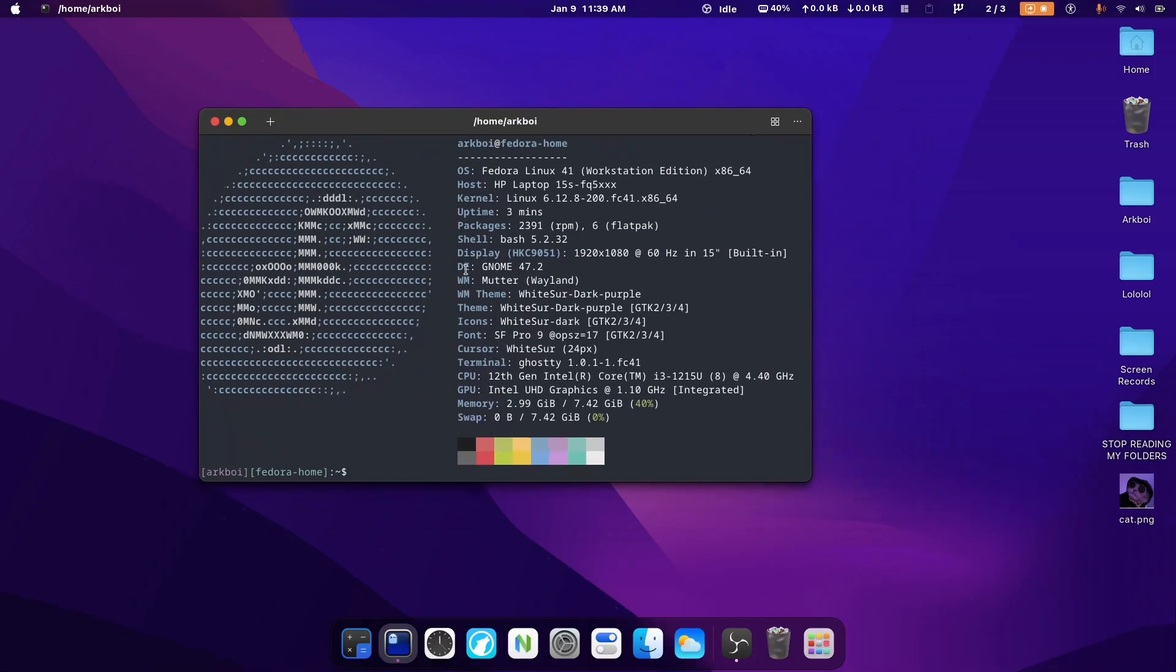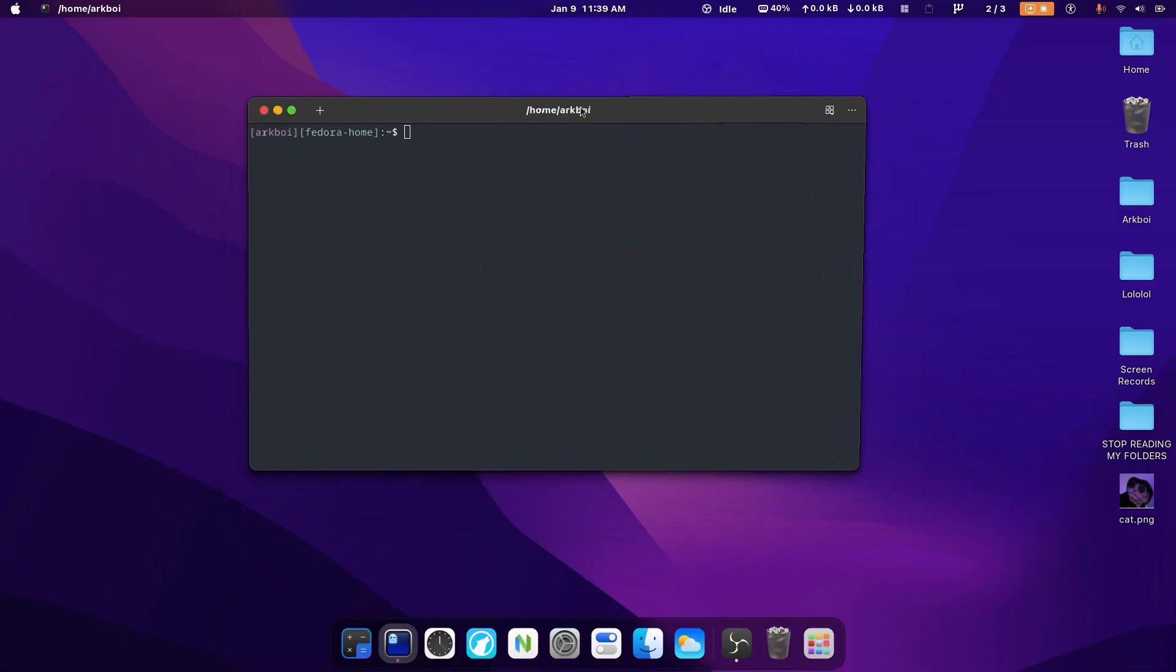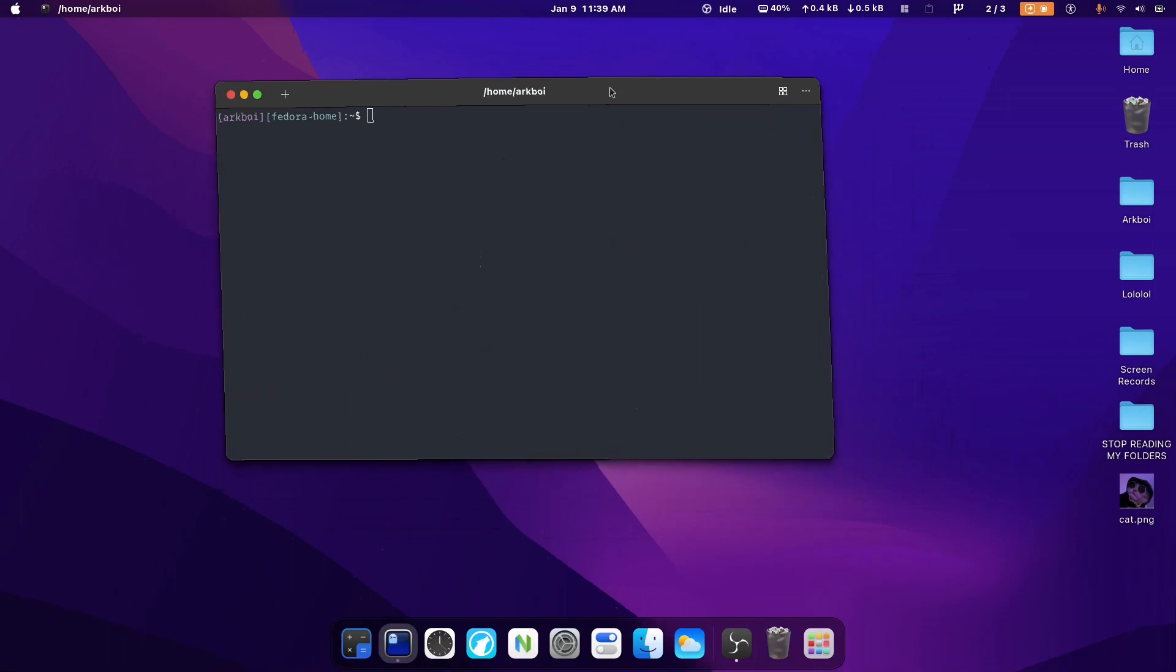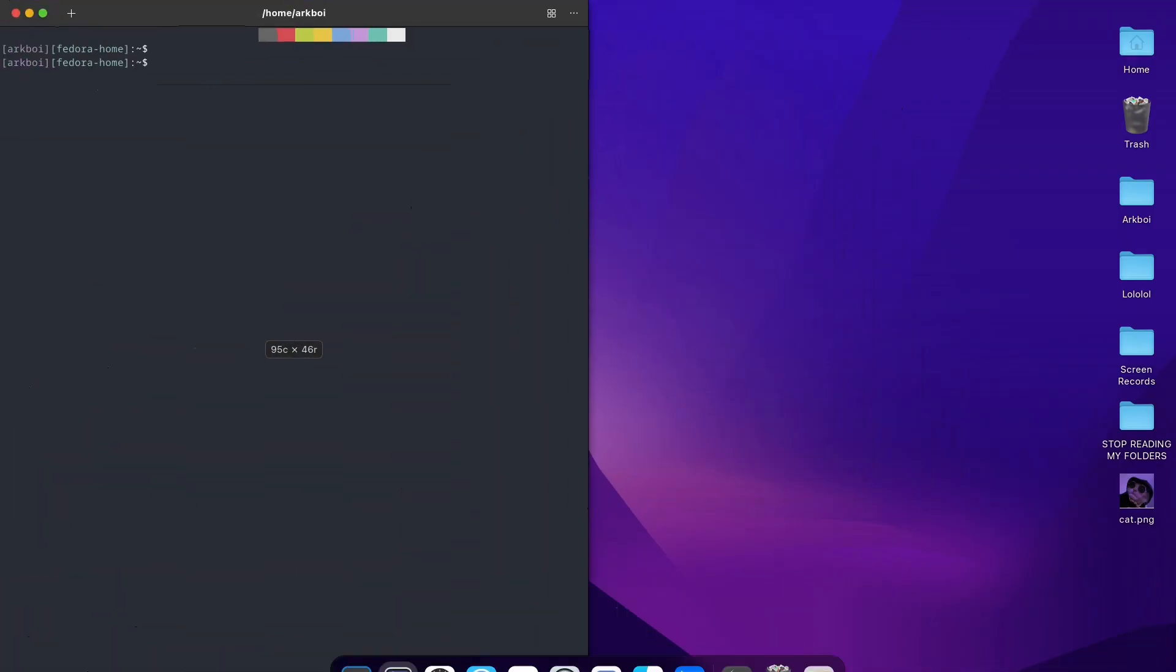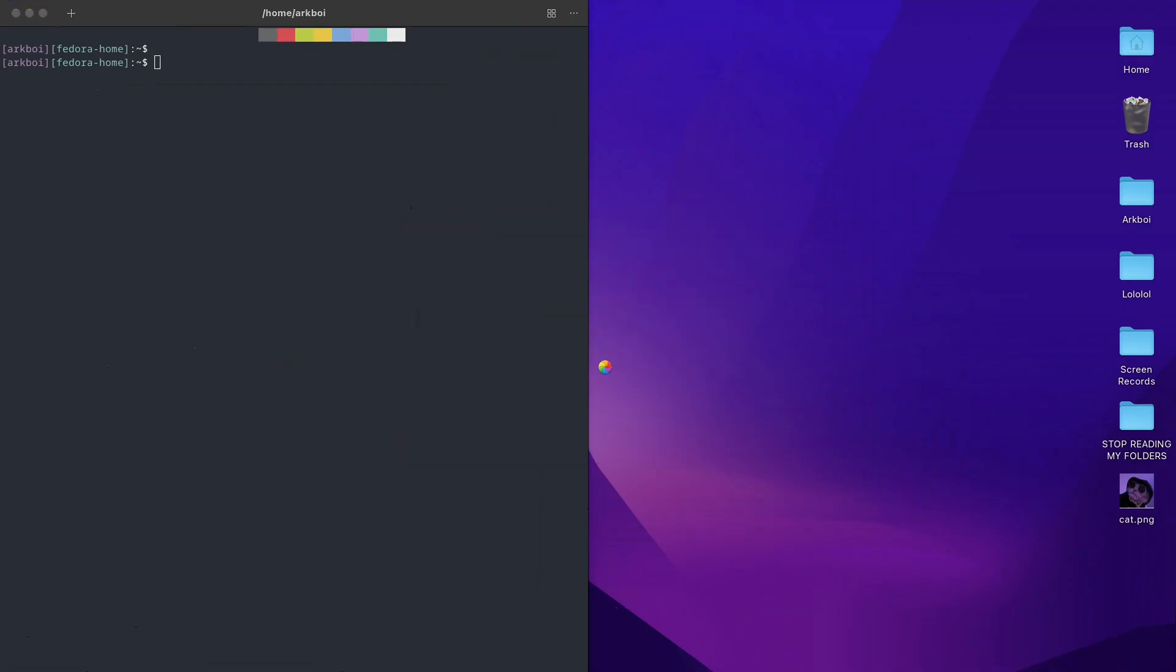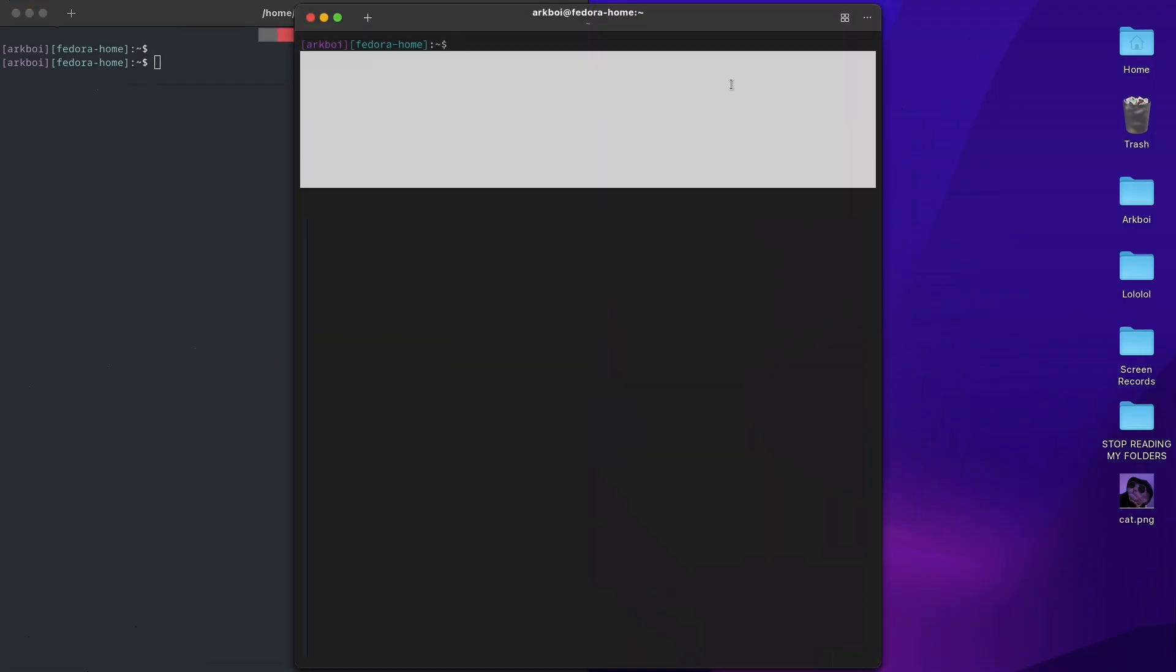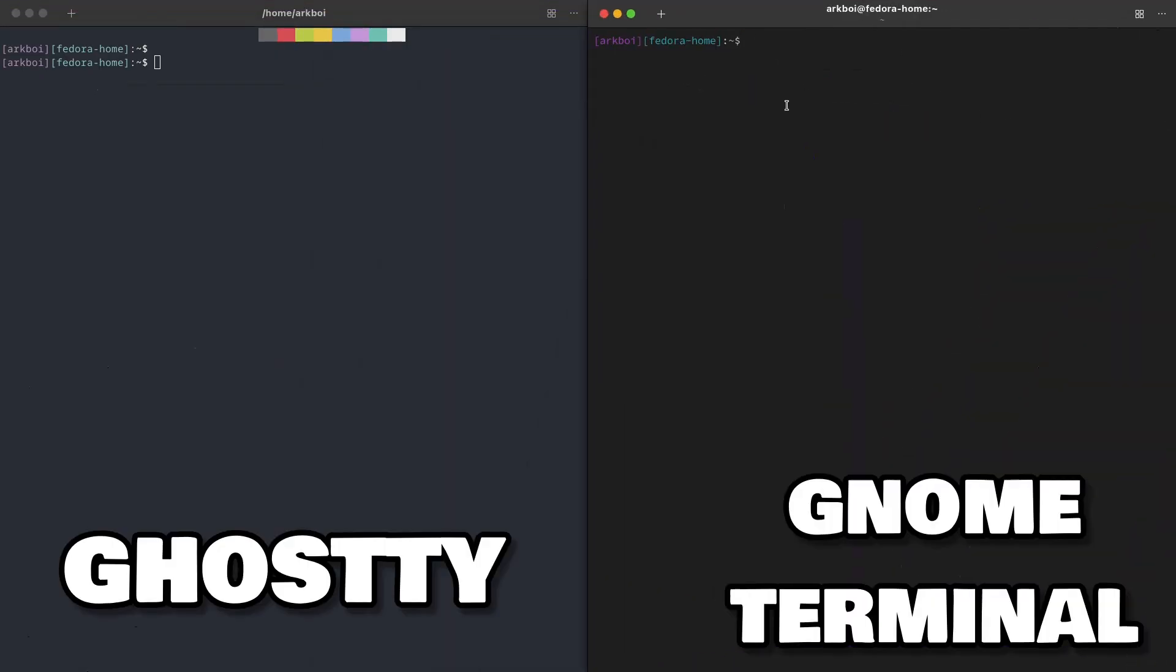And so Ghosty, I think it's just GNOME terminal. I don't really see any special features here. I'm pretty sure this supports GPU acceleration and all of that. That's cool, sure. GNOME terminal doesn't have that, maybe it does. So let's just open GNOME terminal and see a comparison right here.